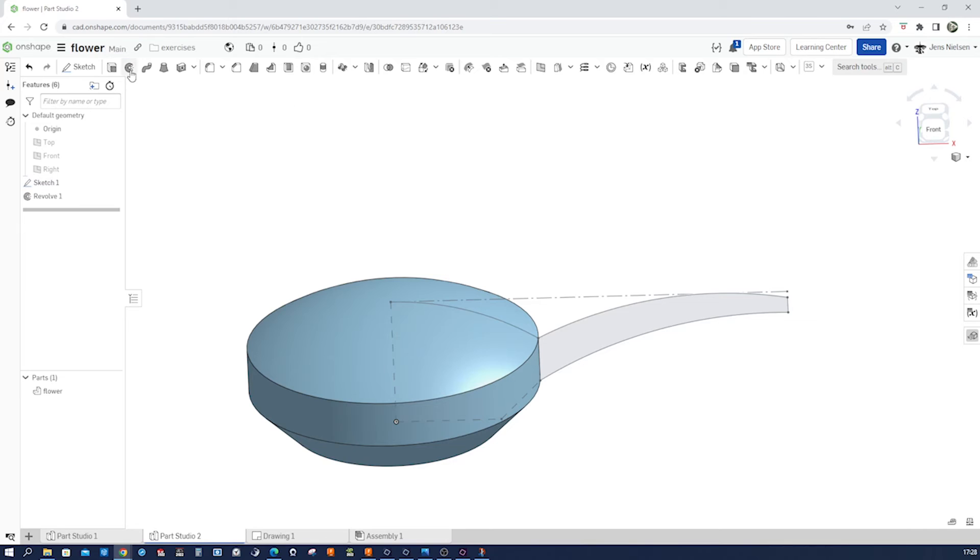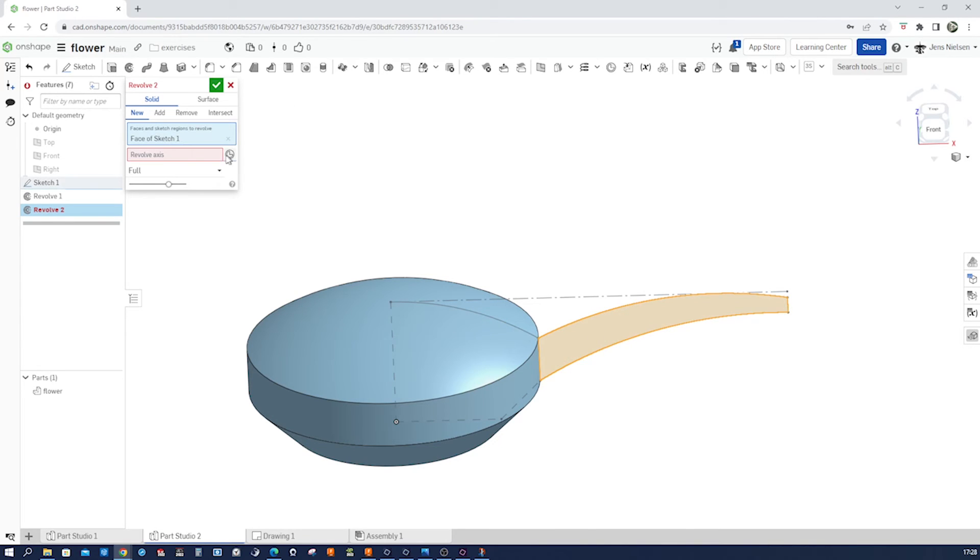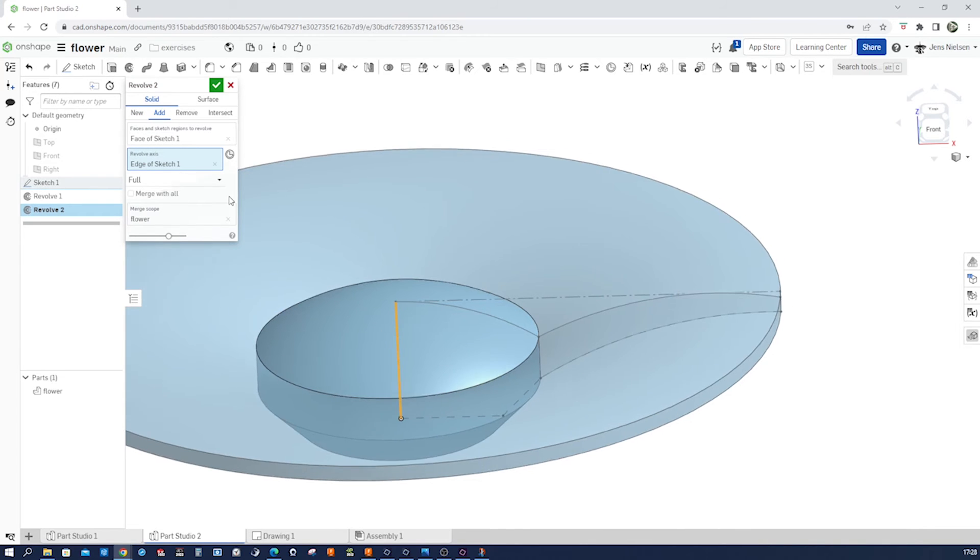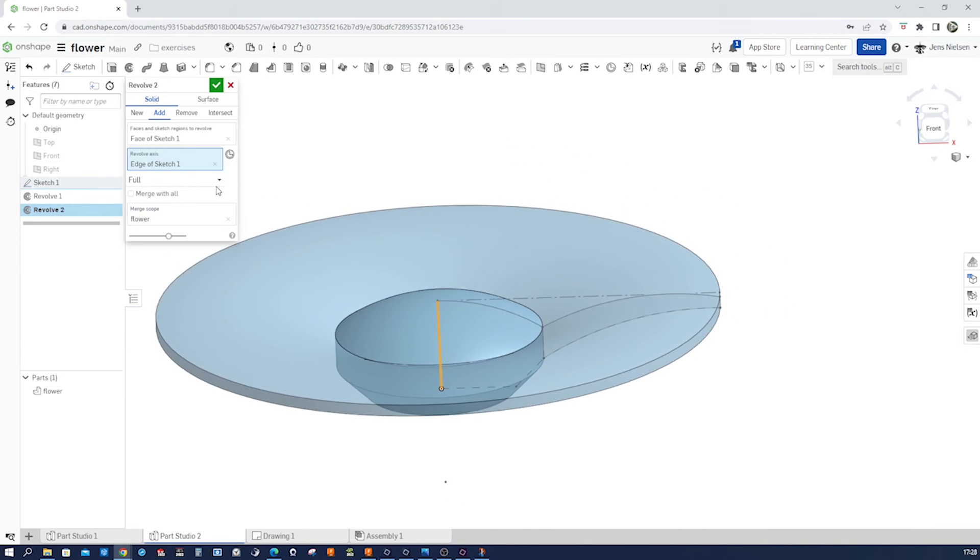Now let's revolve that one more time. That region. I can pick that line as the axis. As a new body.